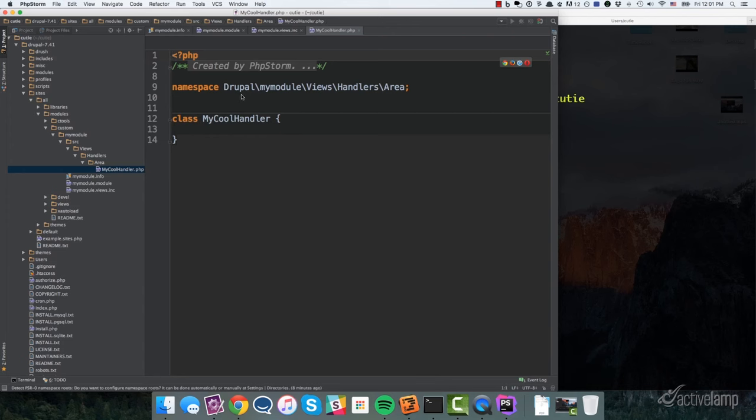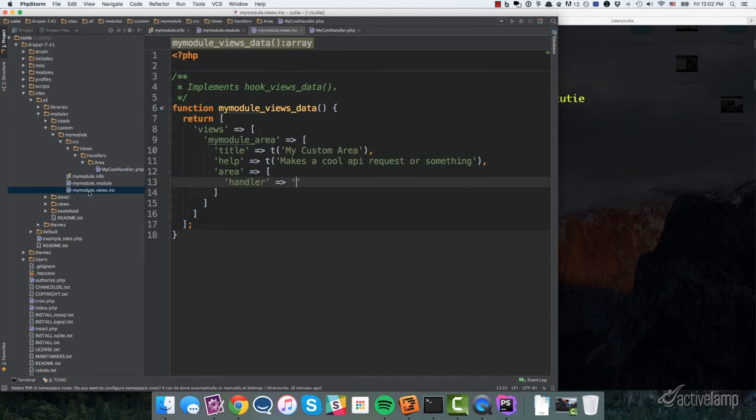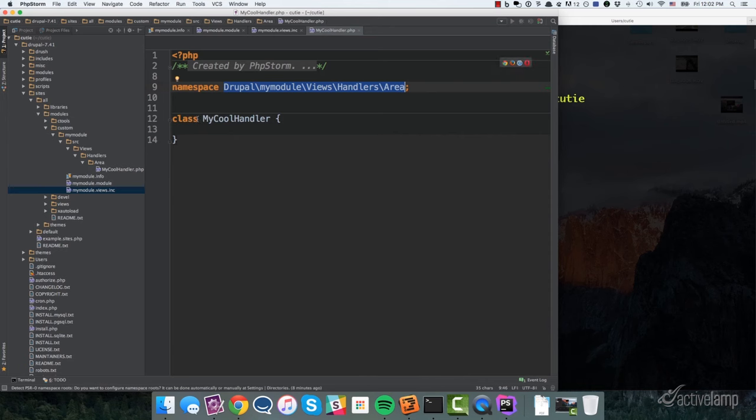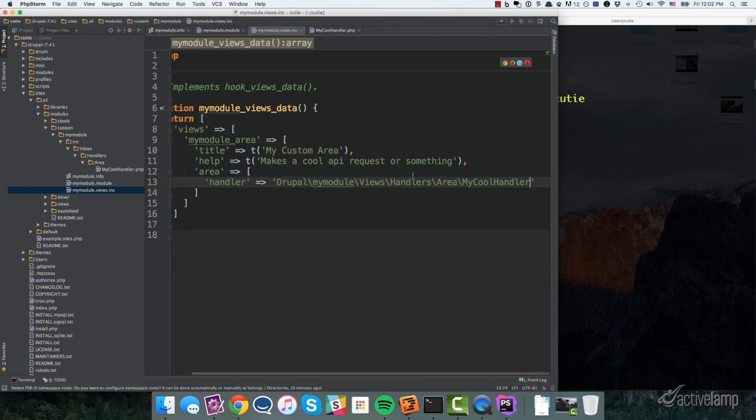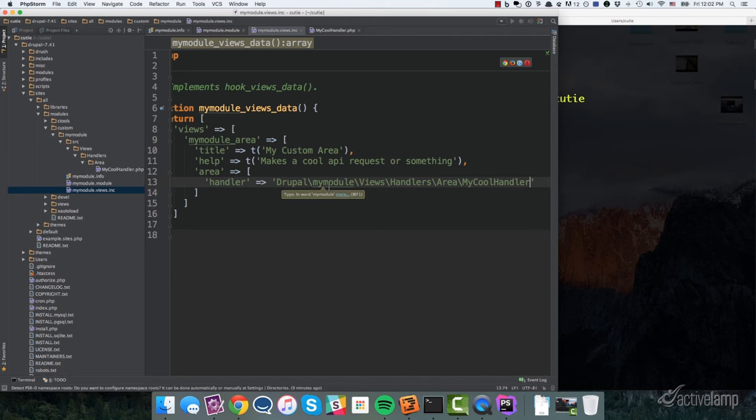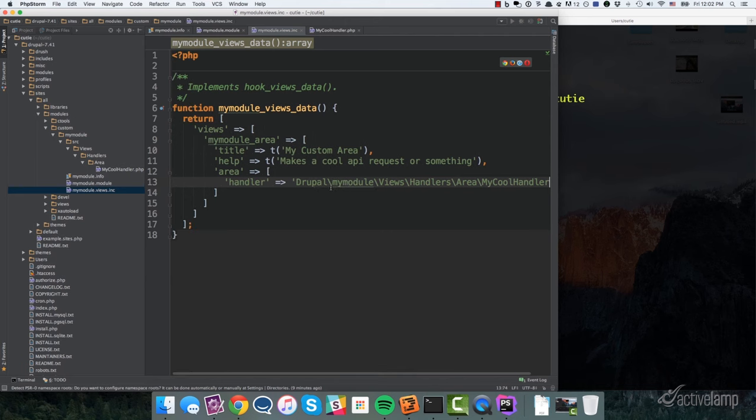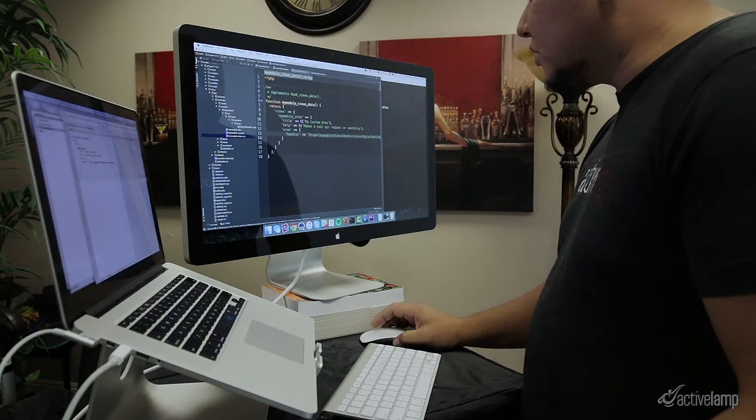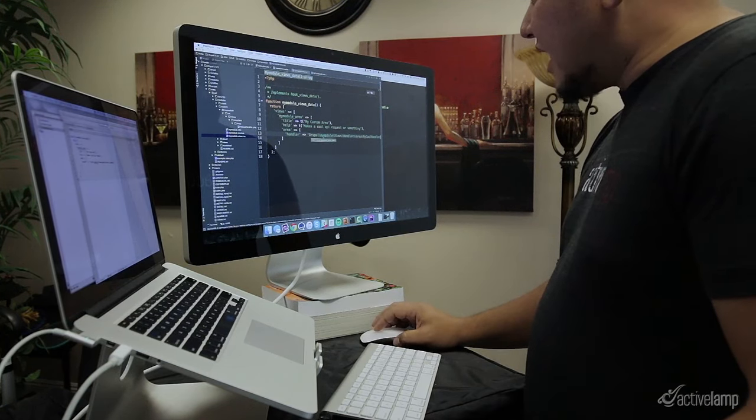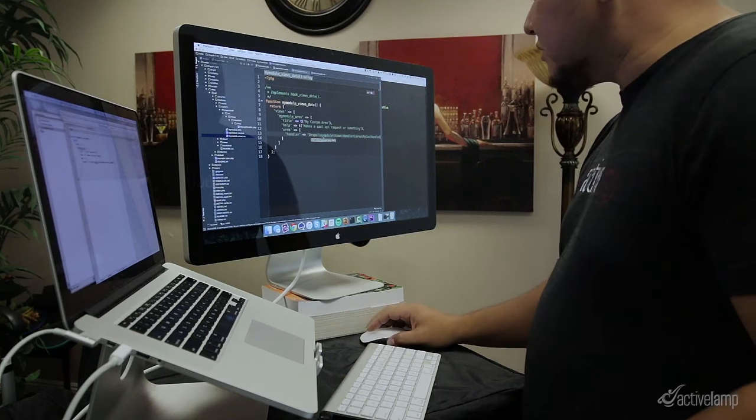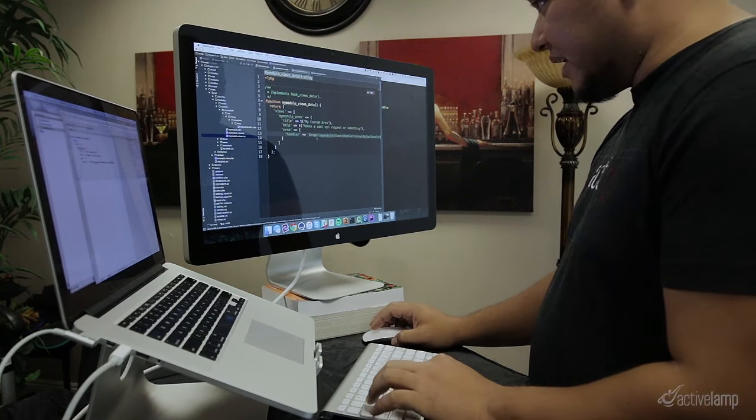this created a class called my cooled handler with this namespace right here. And so the way you reference this, the full path to this class or the, excuse me, the full class name is actually this namespace plus the class name. So I can take this here and go back to my hook views data and put that information right in there. And so now what this tells views is that when you're looking for area handlers, I want you to load this class. And what X autoload does is it will actually load this class from the defined directory structure that we just created over here. And so now we don't have to actually add this into our info file to have that autoload. And this is how most PHP frameworks and systems work nowadays, is by defining classes with PSR4 namespaces. This is a PSR4 namespace. And so we'll go ahead and save that.